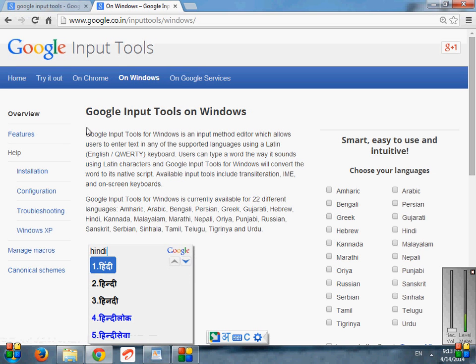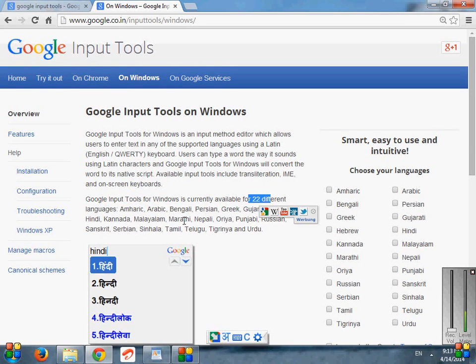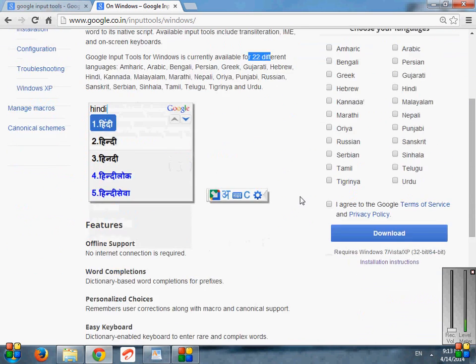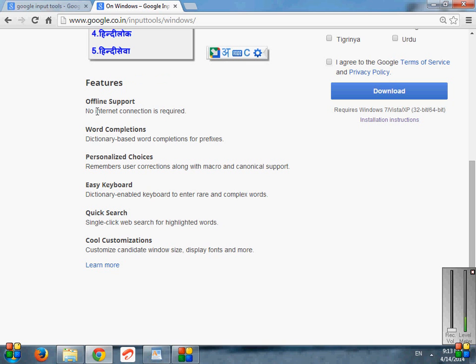It shows us some information like Google Input Tools are currently available for 22 different languages like America, Arabia, Bengali, Persian, Punjabi, Hindi, Nepali, Telugu, etc.